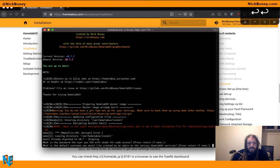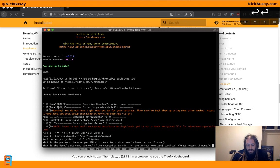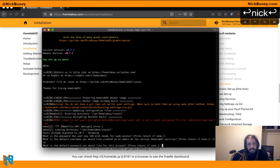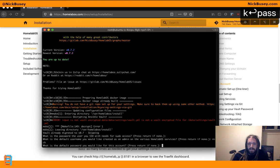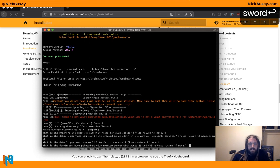What is the default username you'd like created as an admin on the various HomelabOS services? I'm going to say Nick. What is the default password you would like for this account? We're going to use password. Something very secure for this demo.